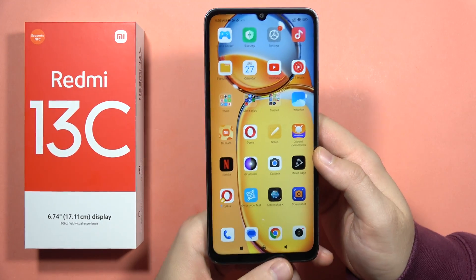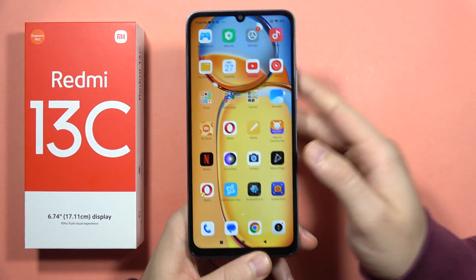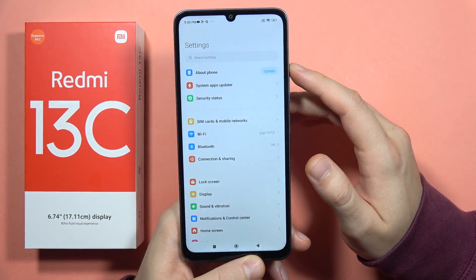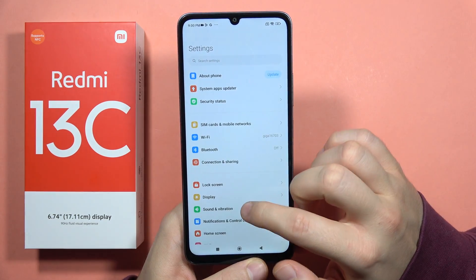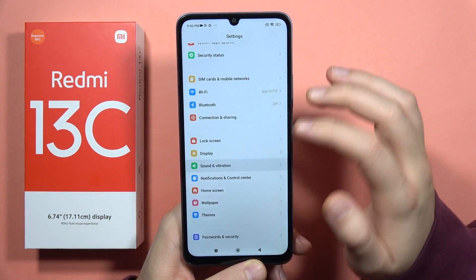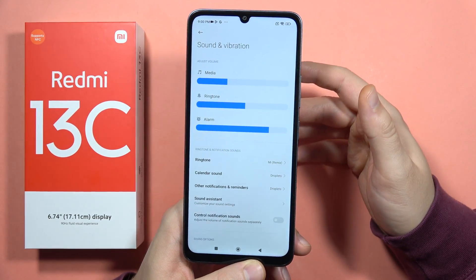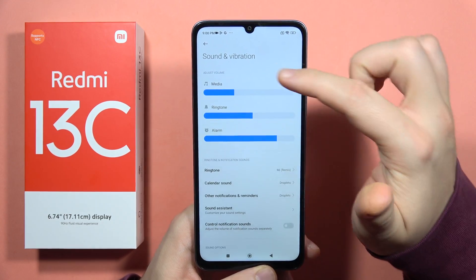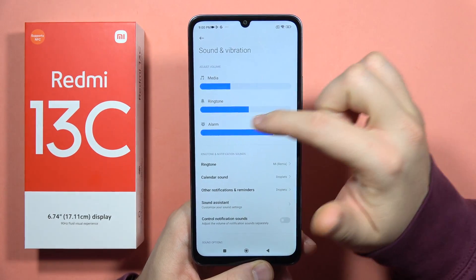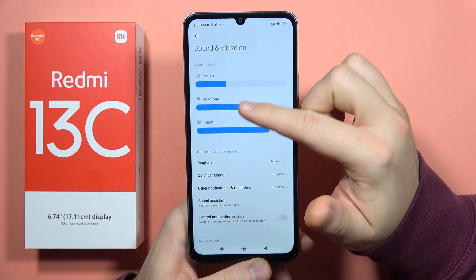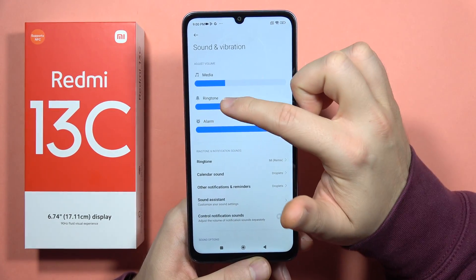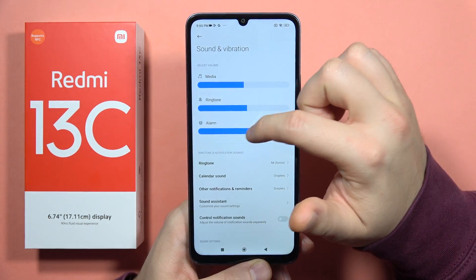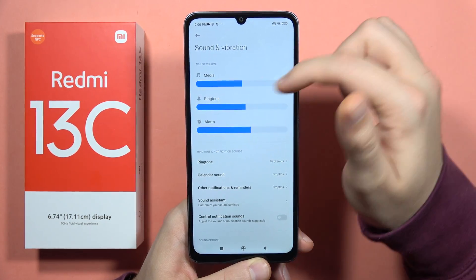If you are using the Redmi 13C and have any sound issue, first go to Settings, then Sound and Vibration. If you don't have sound at all, make sure that you turn on the media, ringtone, and alarm. Move this switcher and check if you have sound right now.